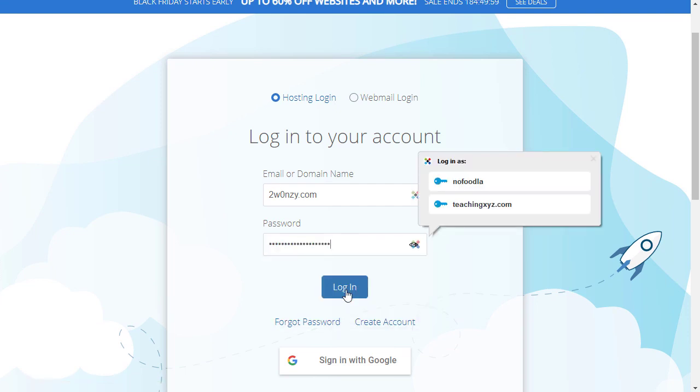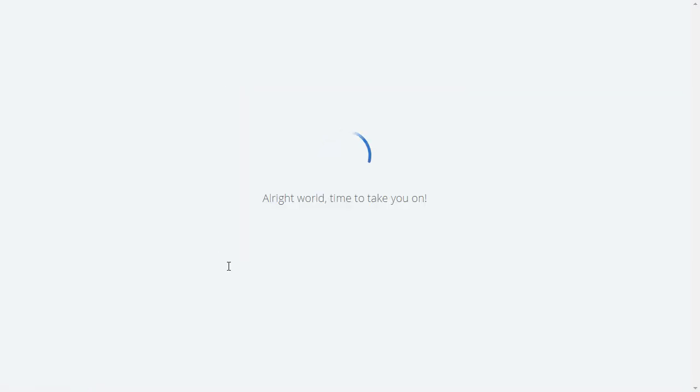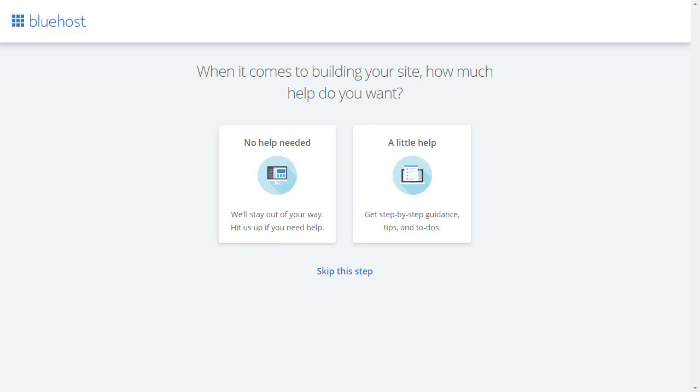So let me type that in, click login. I'm going to add that to my password reminder program and I'm now logging into the Bluehost account.